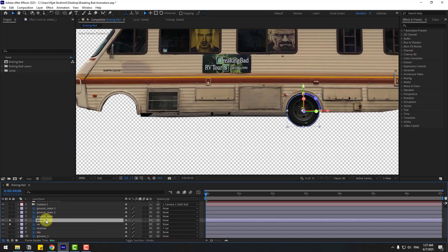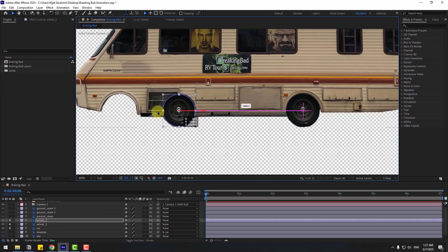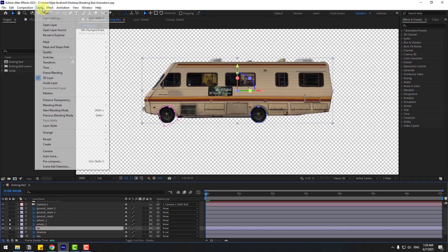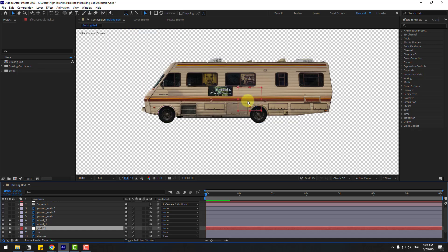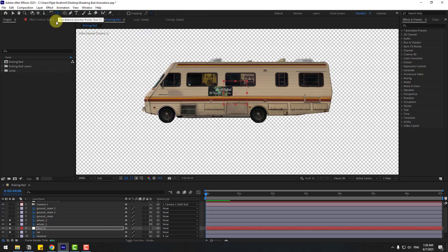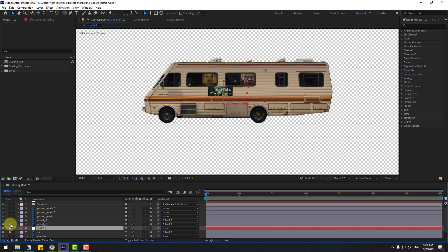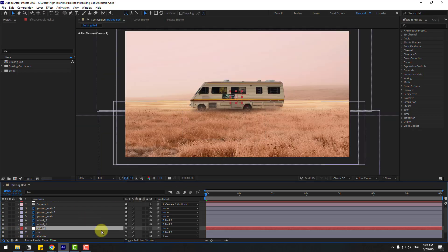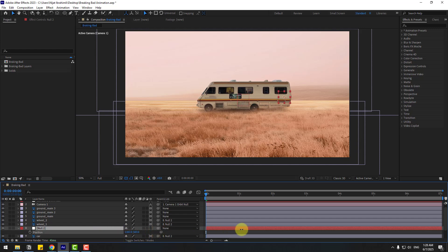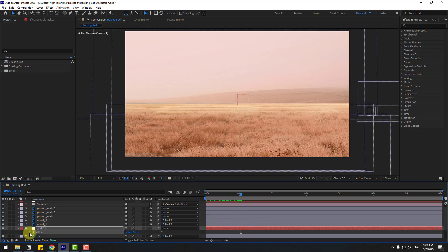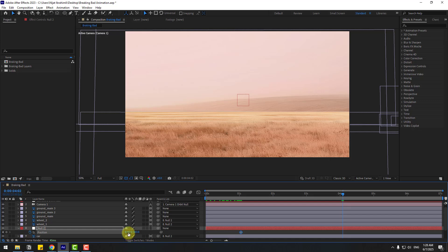Select Wheel One, Ctrl+D to duplicate, and move to the left. Select the car, go to Layer > New > Null Object, move the anchor point to center. Select Wheel Two, Wheel One, and Car — link them all to the null object. Select the null, unsolo all layers, press P and move to the right.